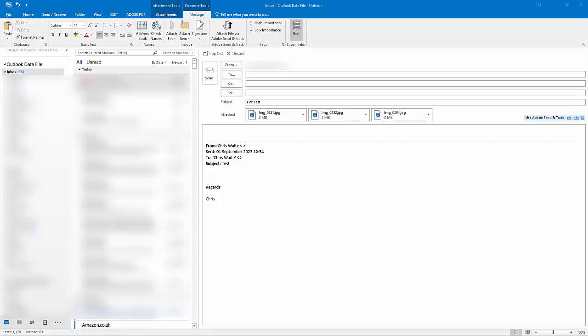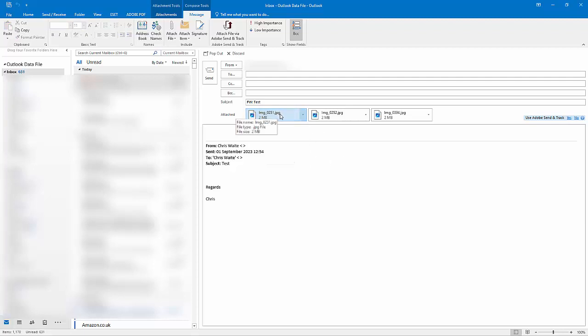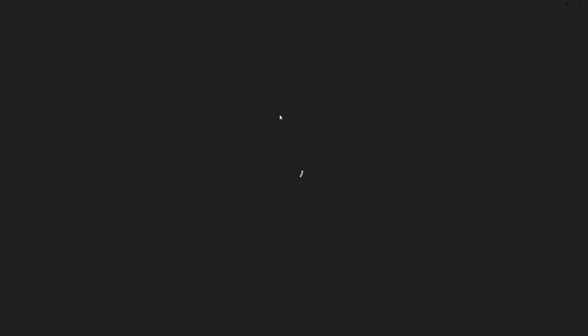Let's just have a quick look how you remove attachments in Outlook. Again, I've just clicked on the forward. There it is. And if I right-click on any attachments, there you go, I've got Remove Attachment. If I want to see what the attachment is, just double left-click on it, and it opens the picture.